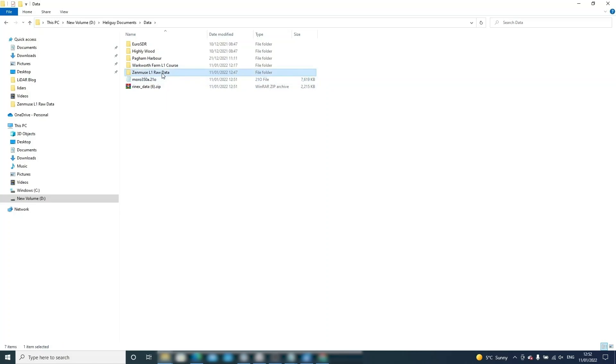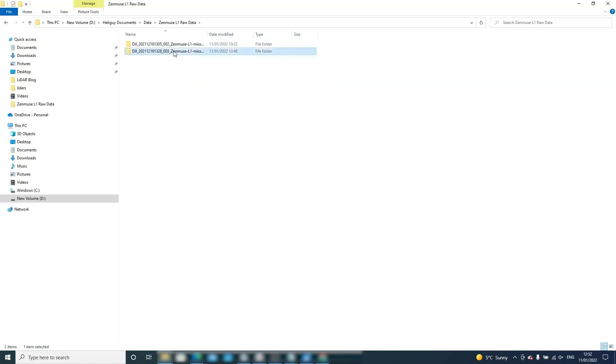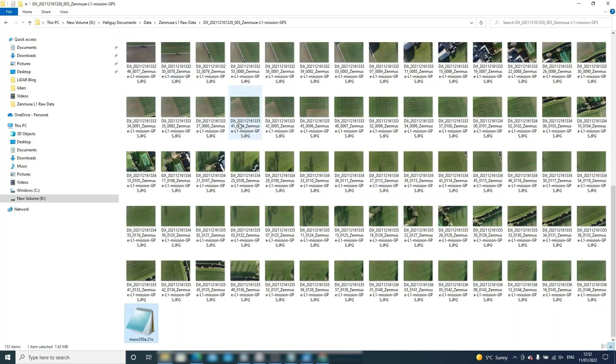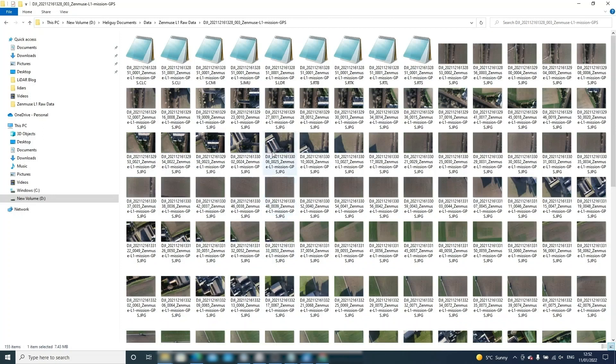This base station file will need to be loaded into the same directory as the LiDAR files and if there is an RTB file in the same directory this will need to be deleted to allow for processing.